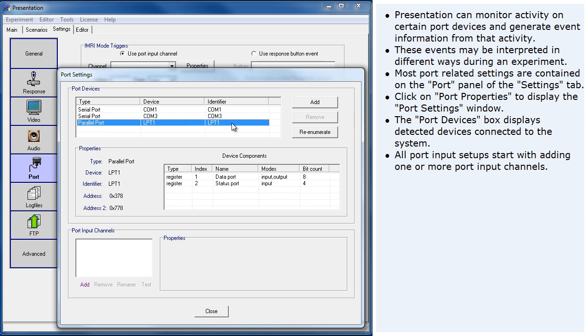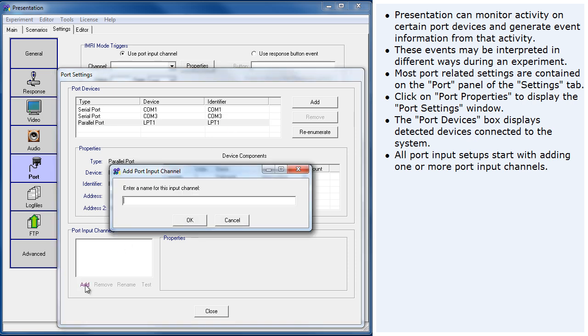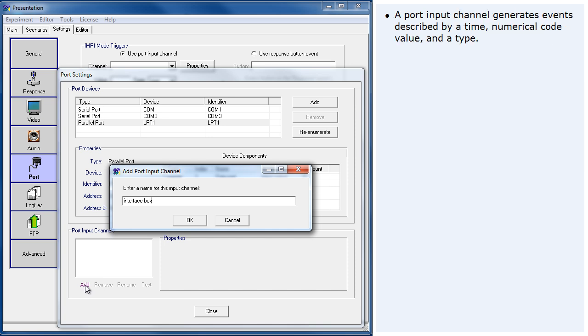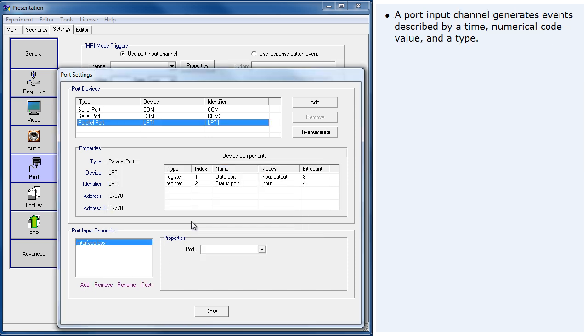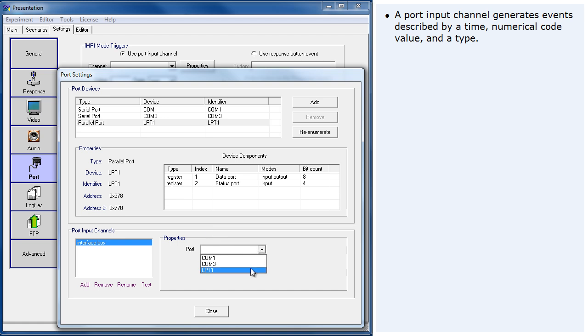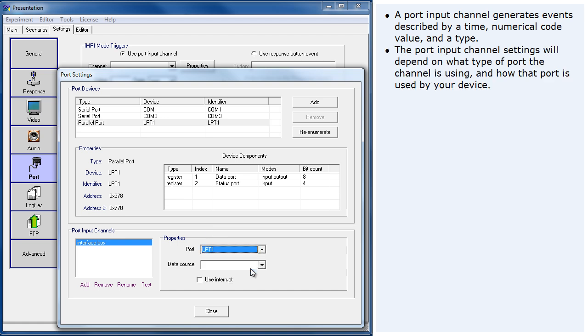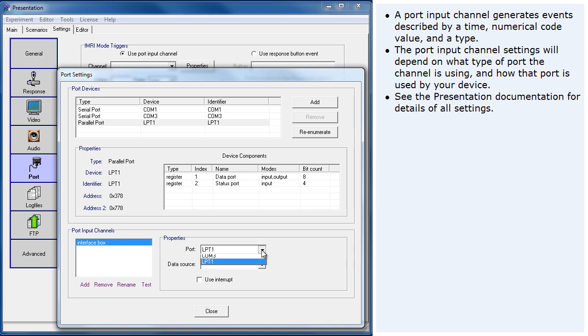All port input setups start with adding one or more port input channels. A port input channel generates events described by a time, numerical code value, and a type. The port input channel settings will depend on what type of port the channel is using and how that port is used by your device. See the presentation documentation for details of all settings.